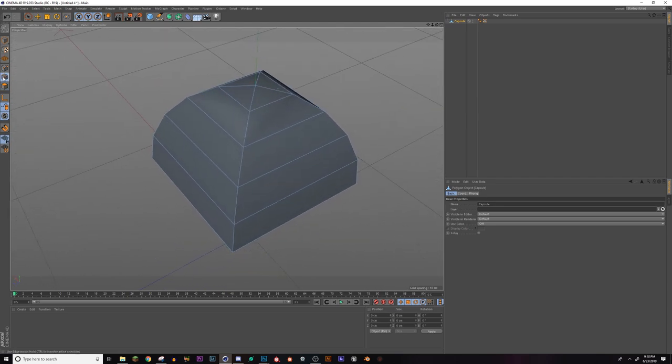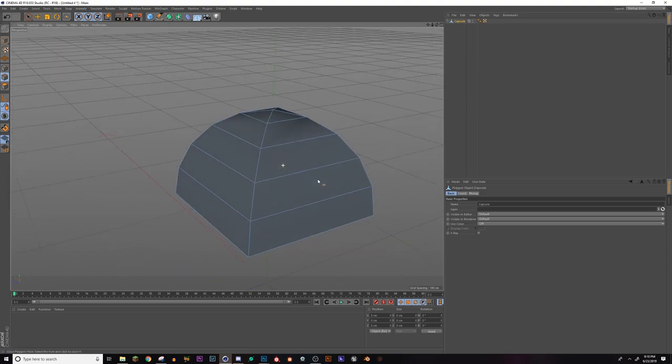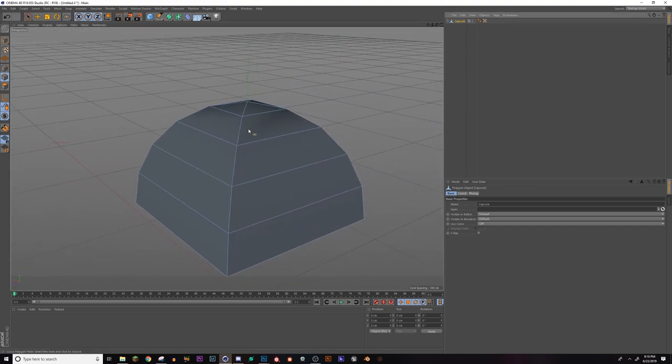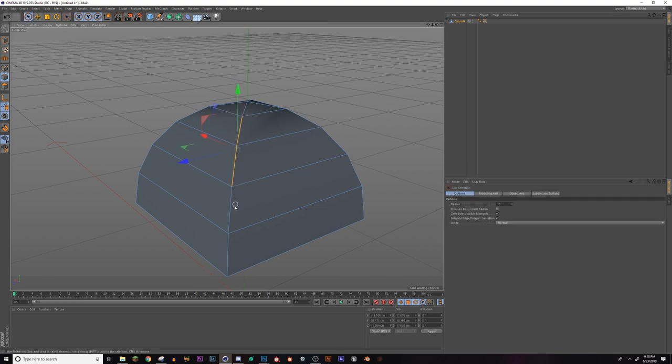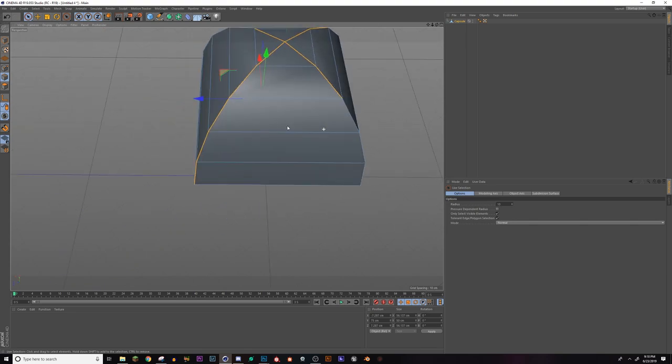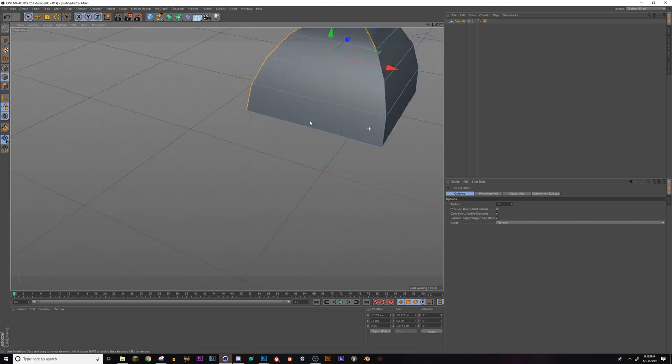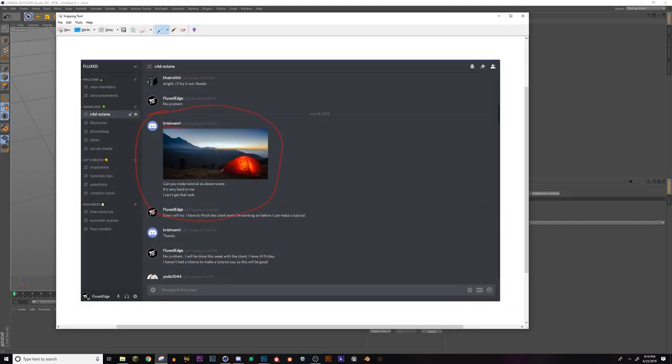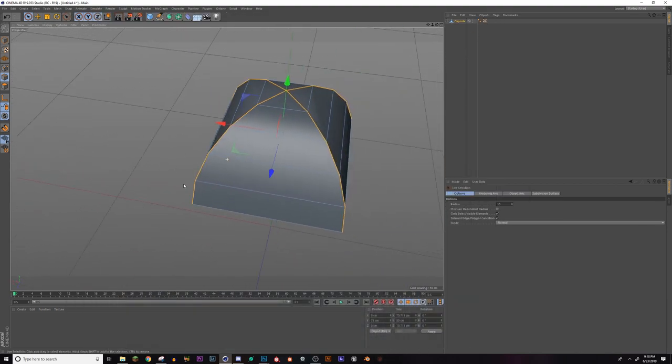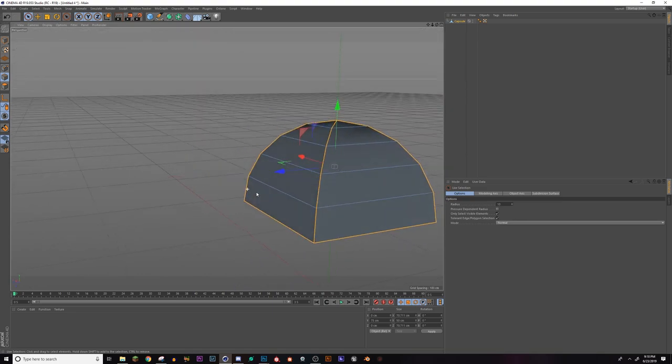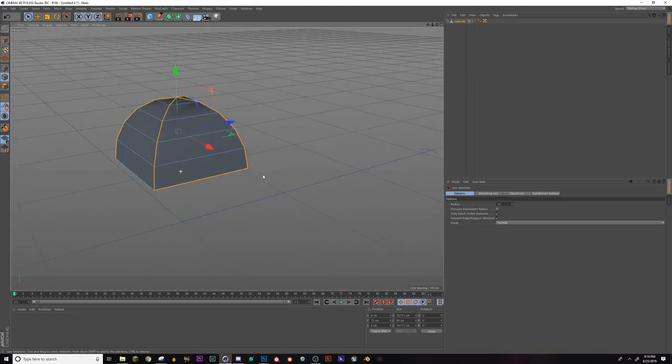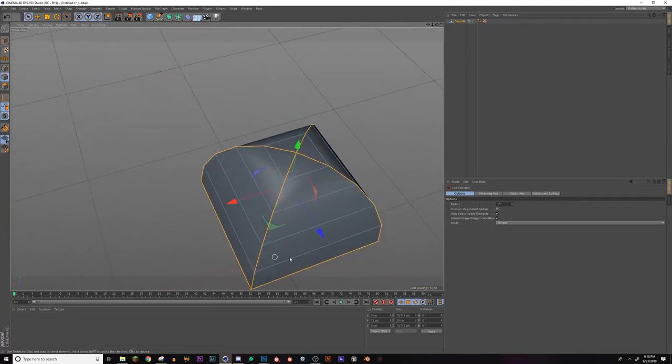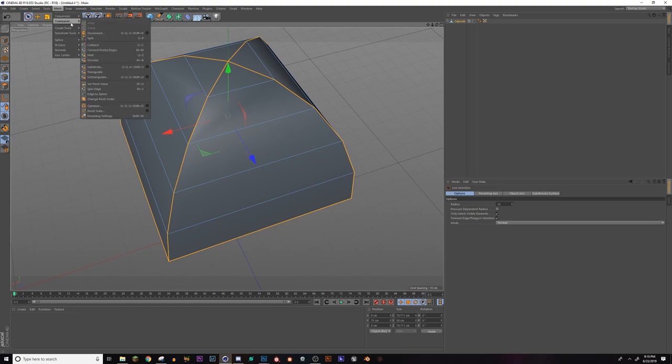So from here, I'm going to go to my edge selection tool and we're going to select the actual edges to make the poles of the tent. I'm going to select each one of these edges, and this is up to you in preference. Obviously I used references on the photo. So we've got all the outside ones selected. Now that we've got all those selected, we're just going to go up to mesh, commands, and then edge to spline.